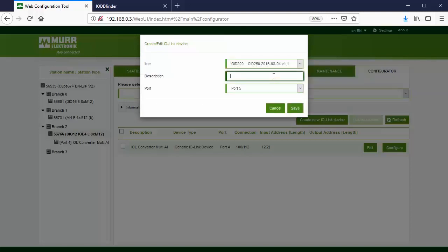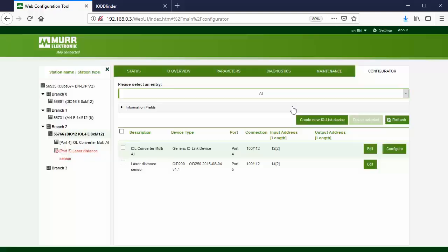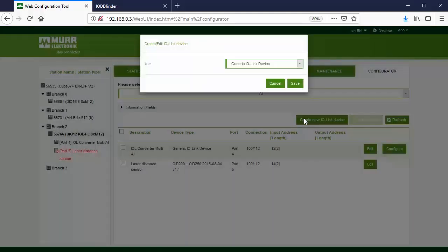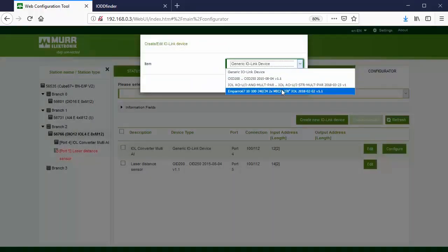Port 5 is connected to an IFM laser distance sensor. The description field is optional. Press Save. Note that the device information is filled in automatically. This is because all this information was taken from the previously installed IO-DD files. Port 6 and 7 will work the same way.